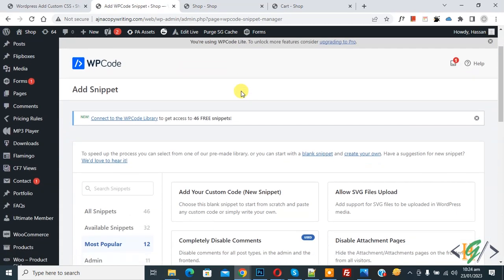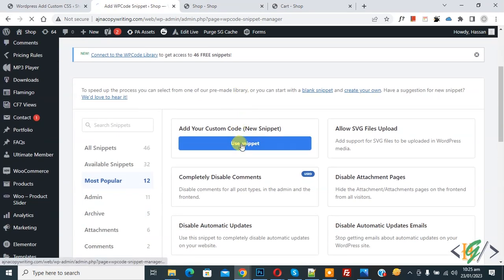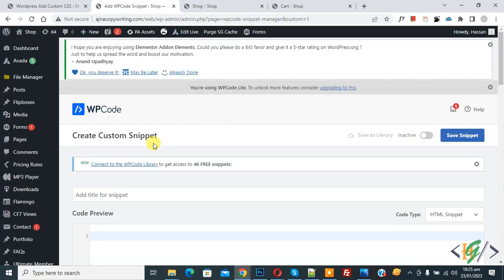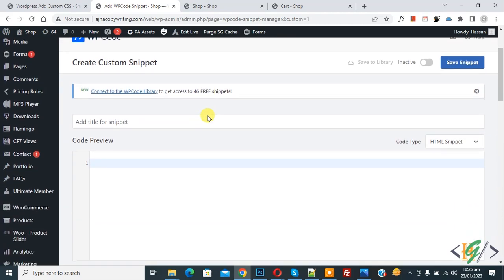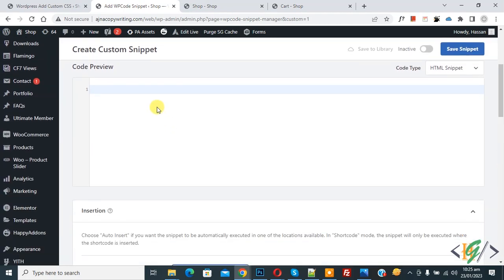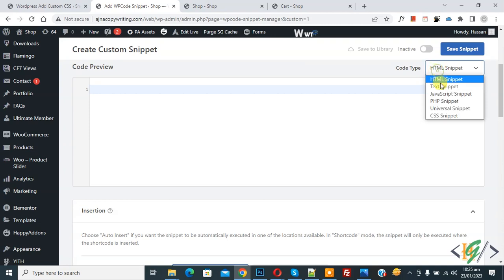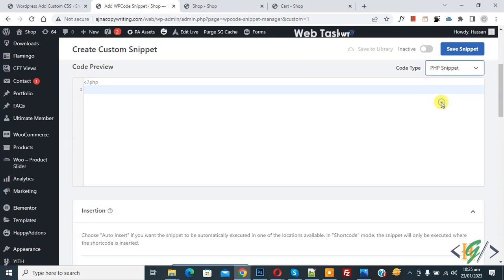Now you see add your custom code, so click on it. Now create custom snippet section open. Scroll down, you can add title here. Then you see code preview on right side, code type dropdown, select PHP snippet.